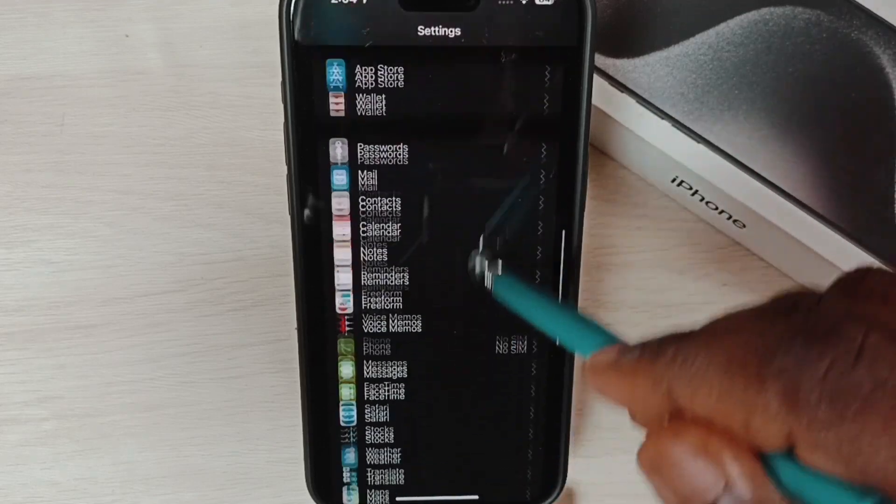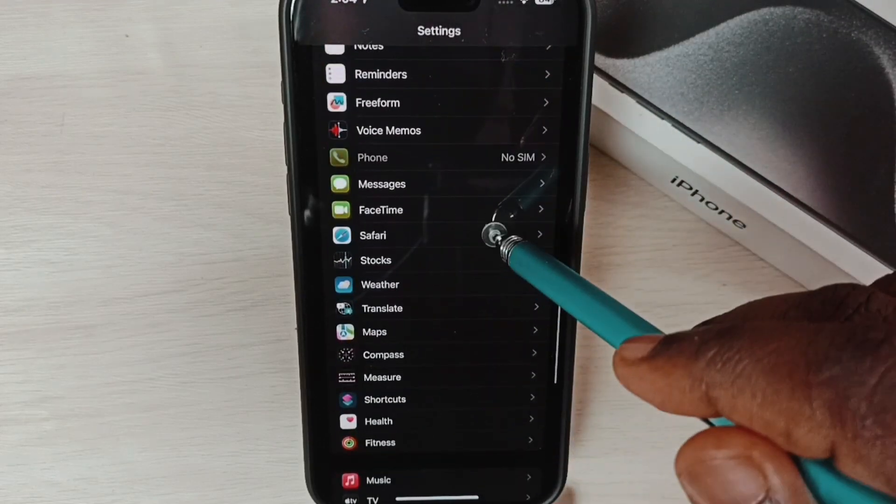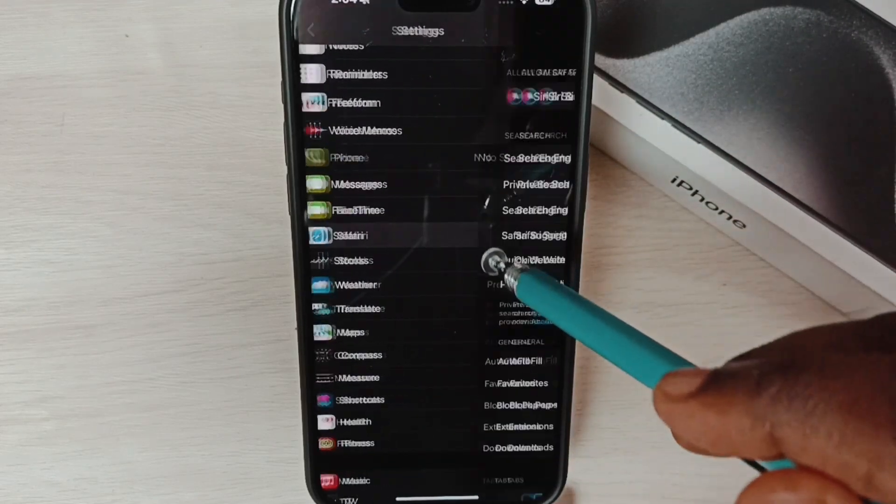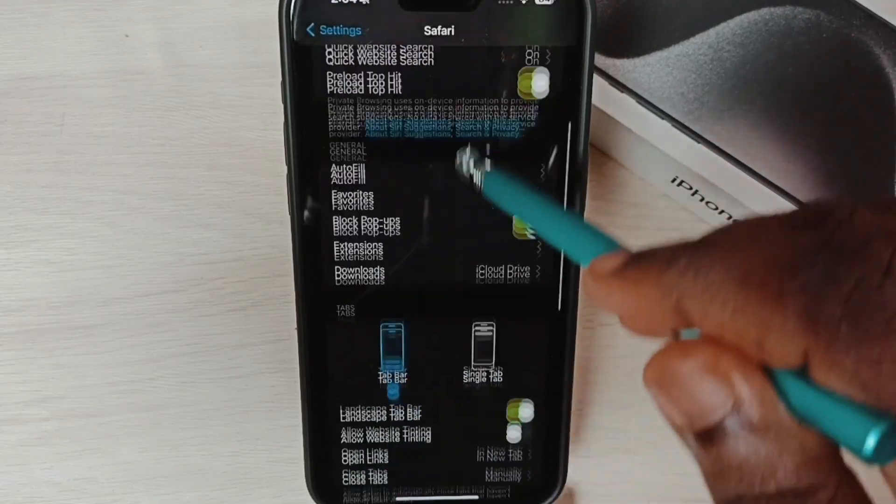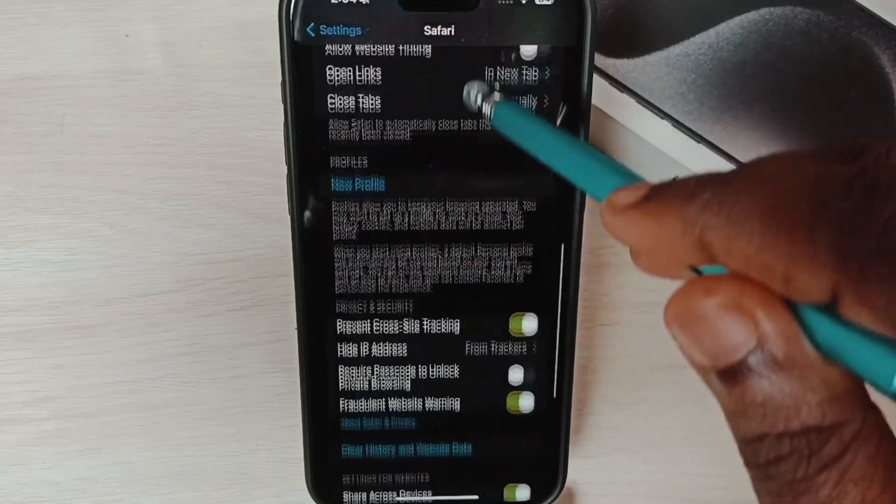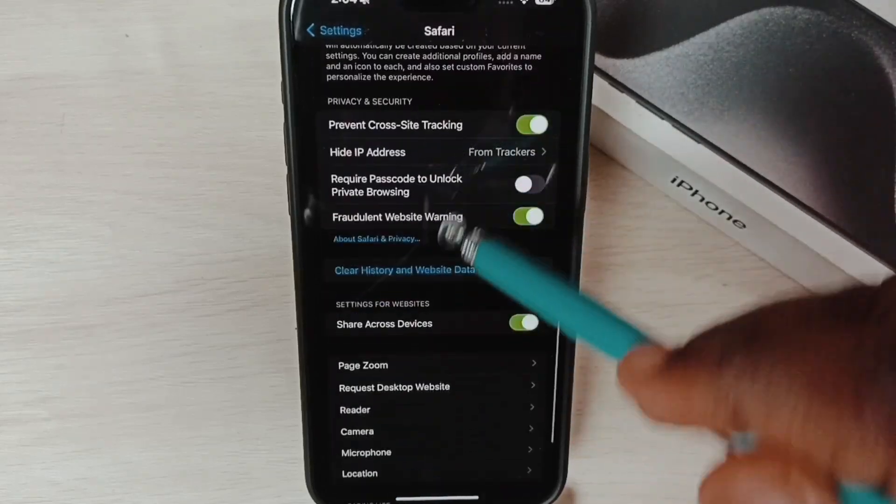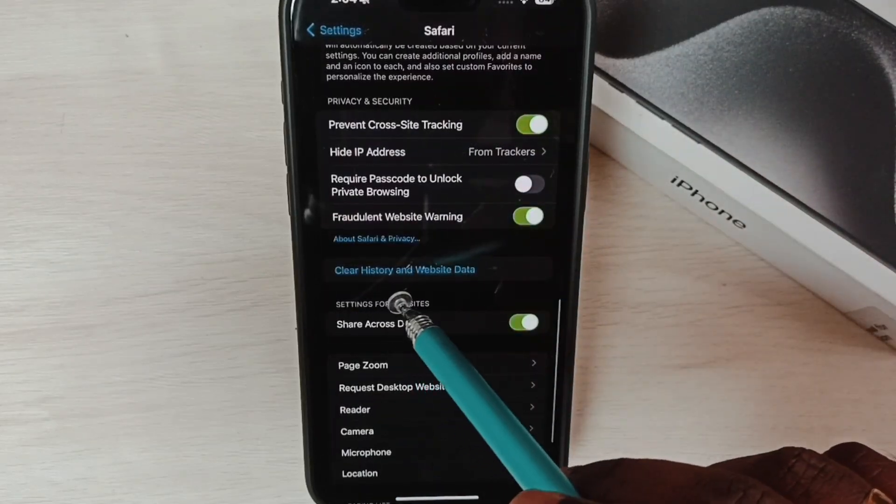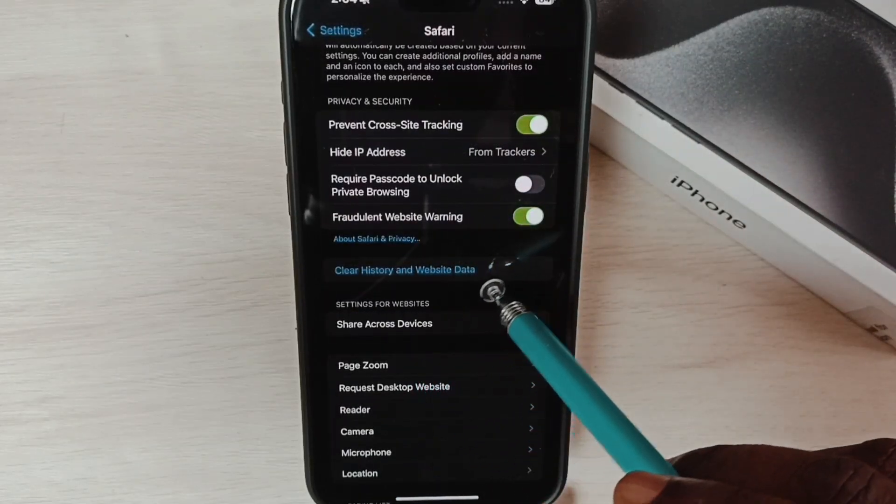Under Settings, select Safari. Scroll down and here we can see Clear History and Website Data.